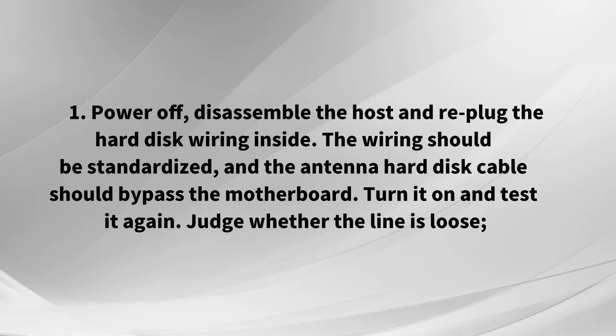The wiring should be standardized, and the SATA hard disk cable should bypass the motherboard. Turn it on and test it again to judge whether the line is loose.